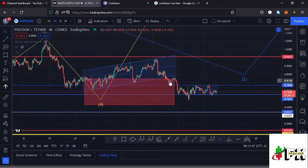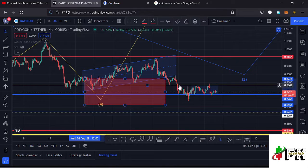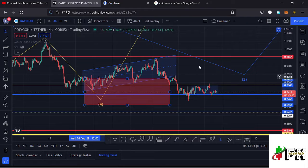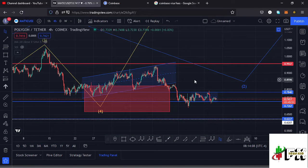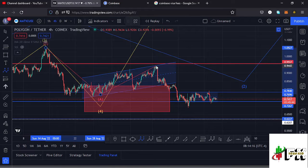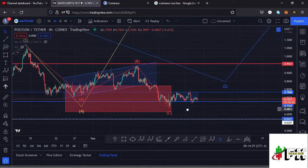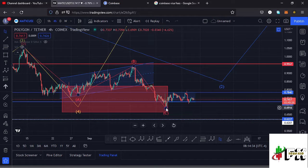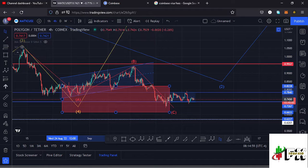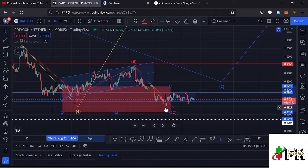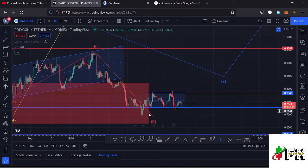Within wave four's downward movement, we also formed a channel and managed to break out of that channel to the lower side. We even had a retest of the channel, then lost key support around the $0.78 mark and continued pushing lower, finding support around the $0.72 mark — which is where we are currently trading. Within wave four, which is a corrective wave, we also expect to see an ABC corrective movement. I believe that is what we are seeing, with wave A forming a high at around the $0.94 mark, then continuing lower in wave C, which has now taken us back to around the $0.68 mark.